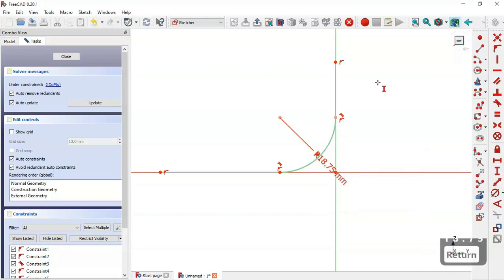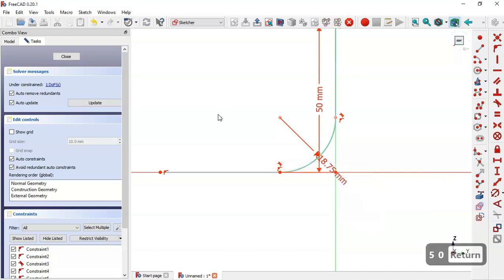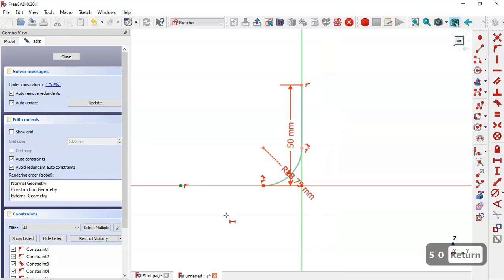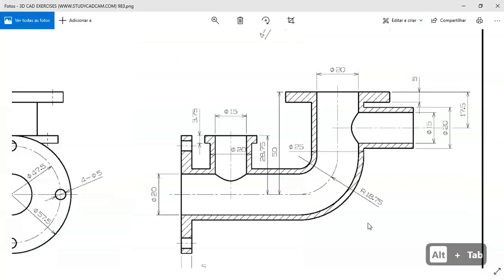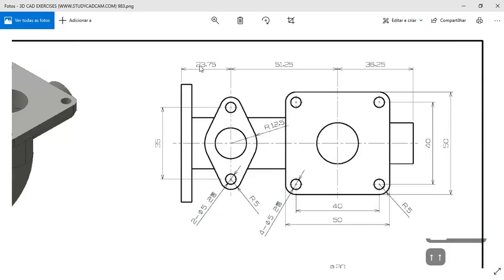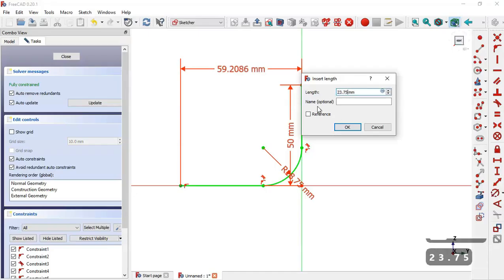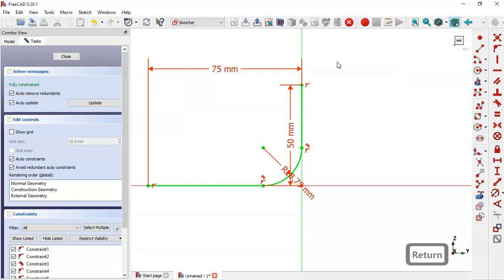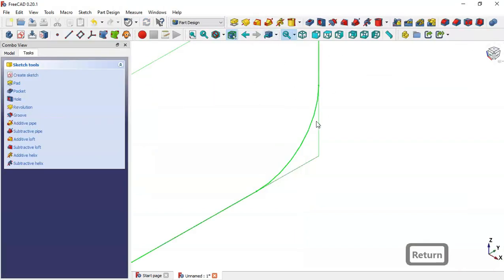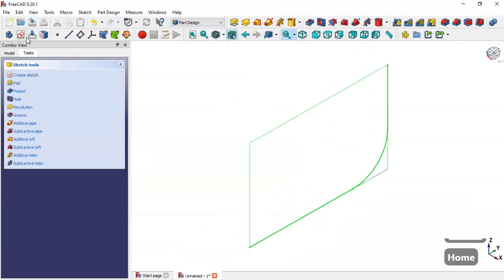Now we select the vertical distance tool, click on this point and now this point here, and we set 5. Now we select the horizontal distance tool, select this point and this point, and the distance will be 23.75 plus this dimension here, which is 1.25. Now we leave the sketch and create a new sketch.